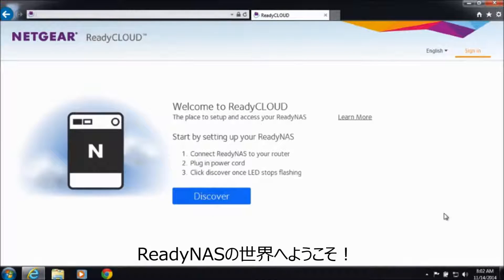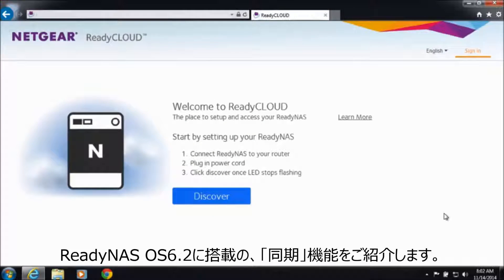Welcome to the world of ReadyNAS. Today I'll be demonstrating a new feature in ReadyNAS OS 6.2, Sync.